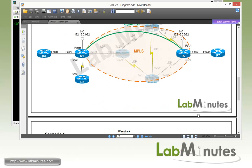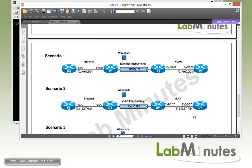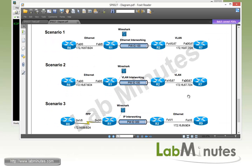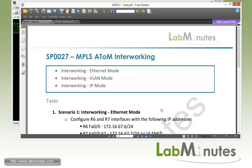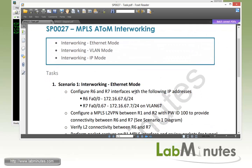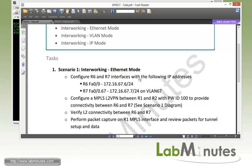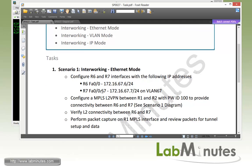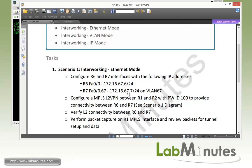For our lab scenarios, here we have three different scenarios that we're going to step through as we proceed through our configuration tasks. We're going to have one for Ethernet interworking, VLAN interworking, and IP interworking. Let's start with Scenario 1 interworking with Ethernet mode. First, we need to configure R6 and R7 interfaces with the following IP addresses. On the R6 side, there's going to be a regular Ethernet interface with the IP 172.16.67.6, and the R7 side is going to be a subinterface running over VLAN 67 with the IP of 172.16.67.7.